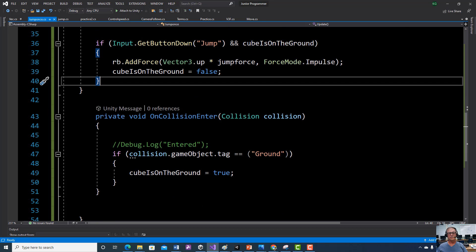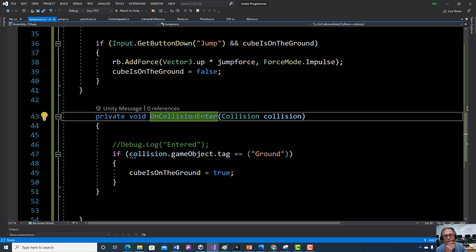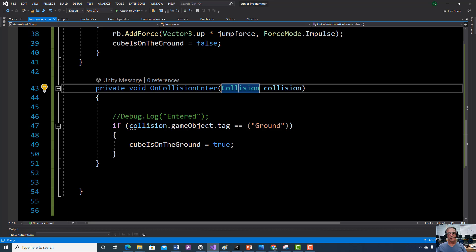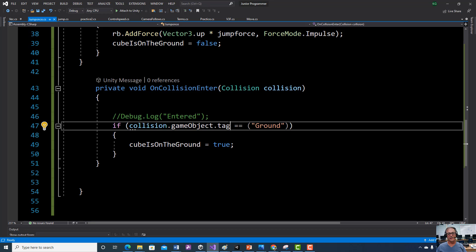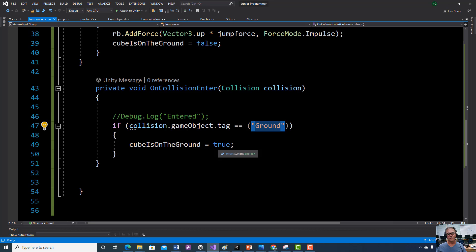Now we're going to use colliders to control our game and make it play the way we want. When we collide with another object in the game, and that game object has a tag — both conditions have to be true. If we collide with a game object that has a tag of Ground, and only Ground, then it's going to set cubeIsOnGround to true. We'd be able to jump again every time it touches ground, and only when it touches ground. So now we're starting to use logic and physics in our game.